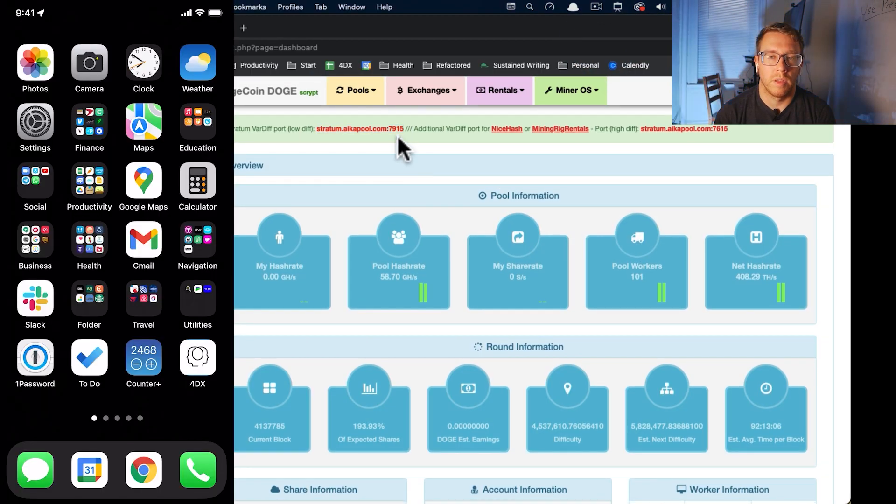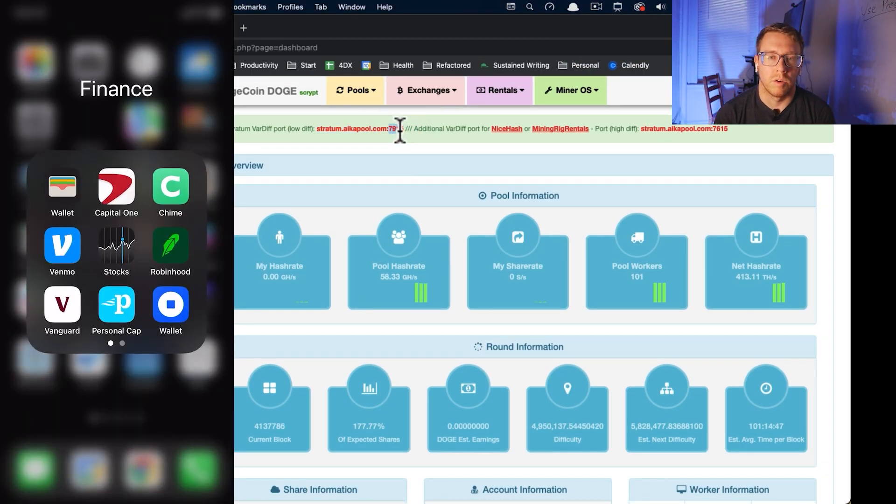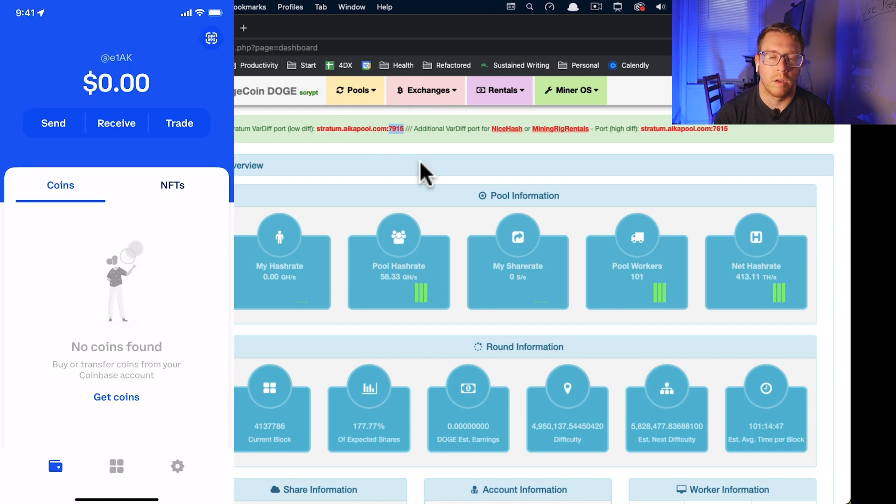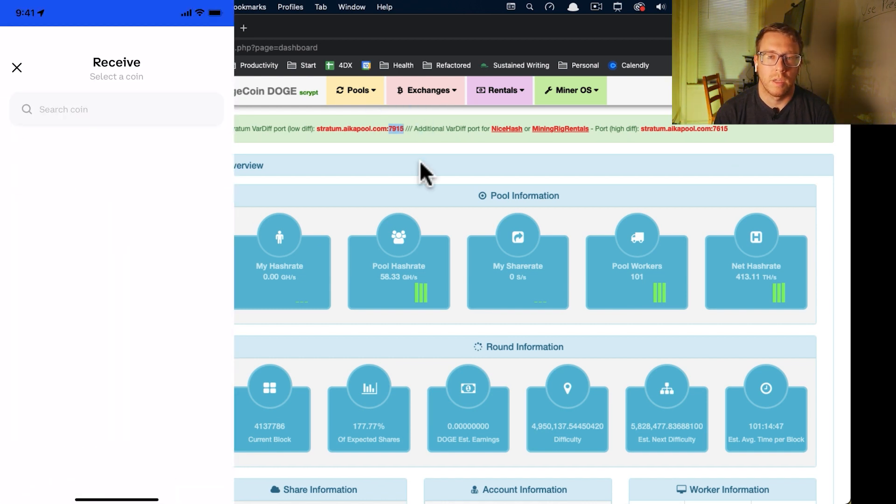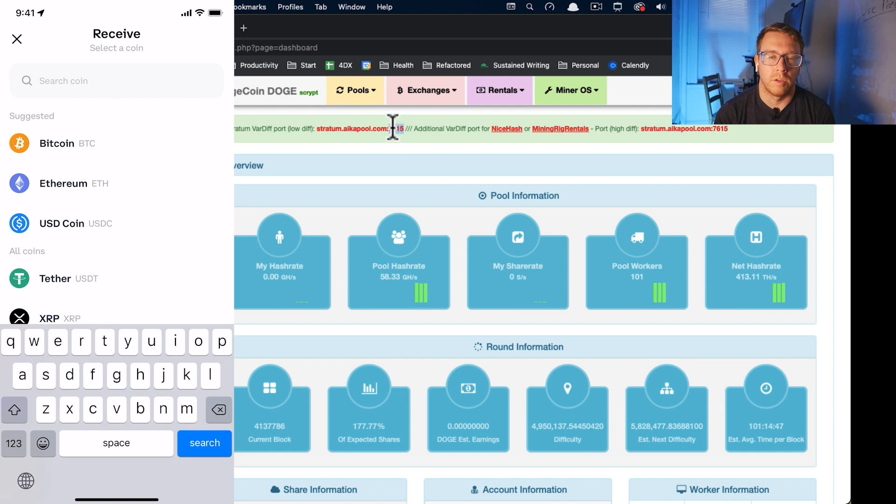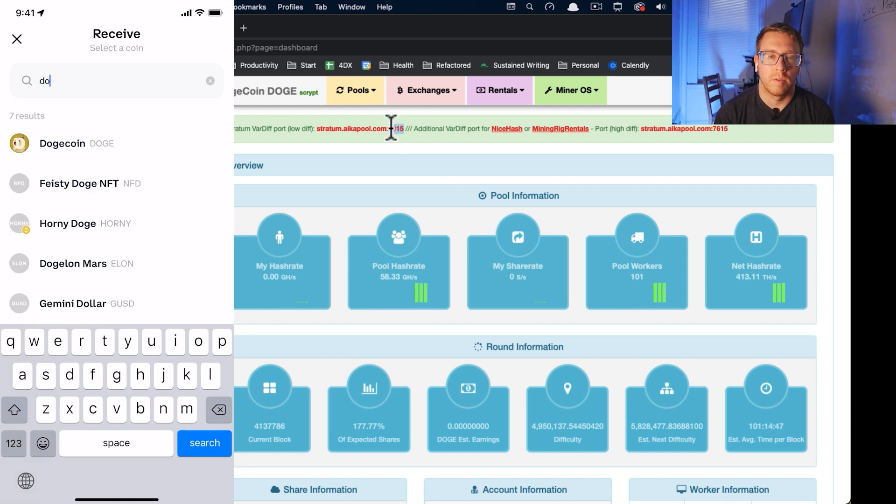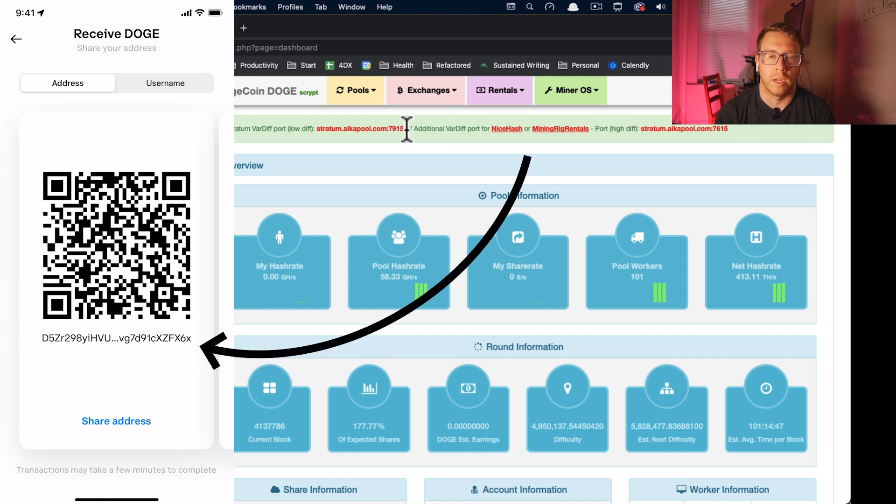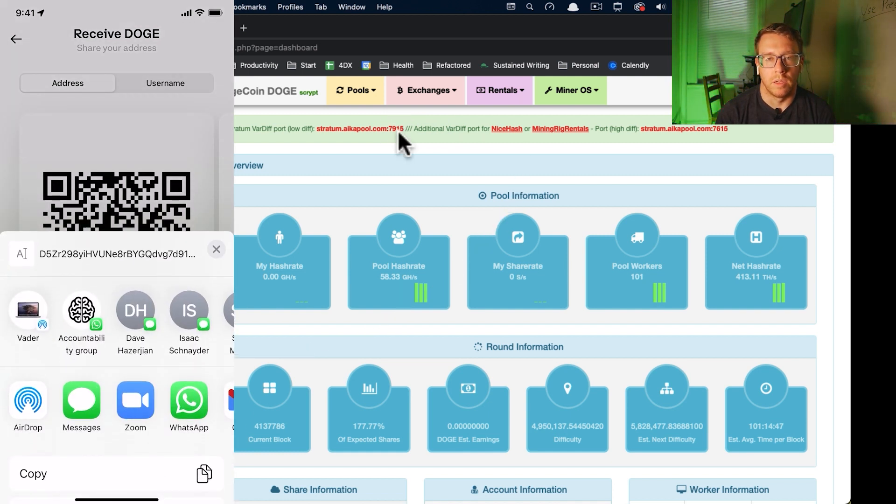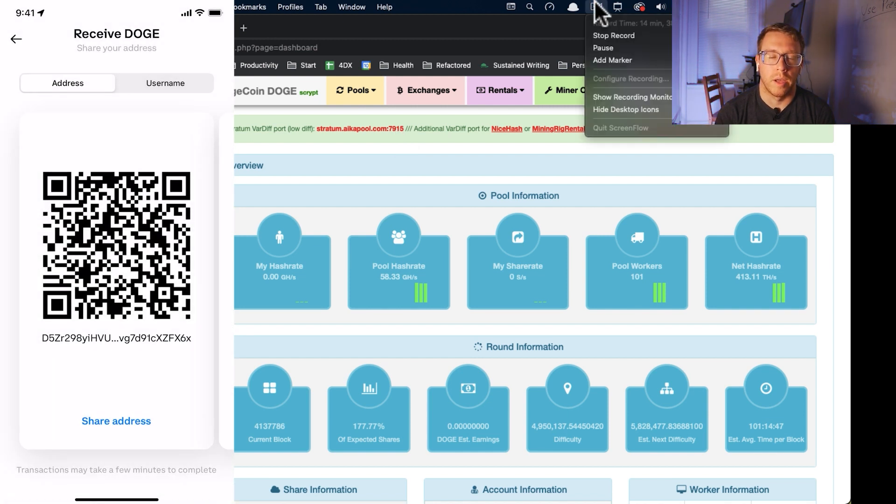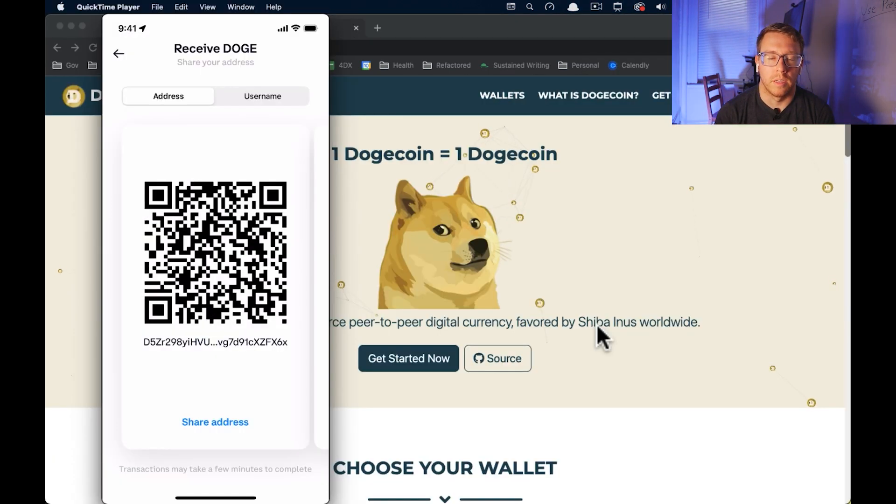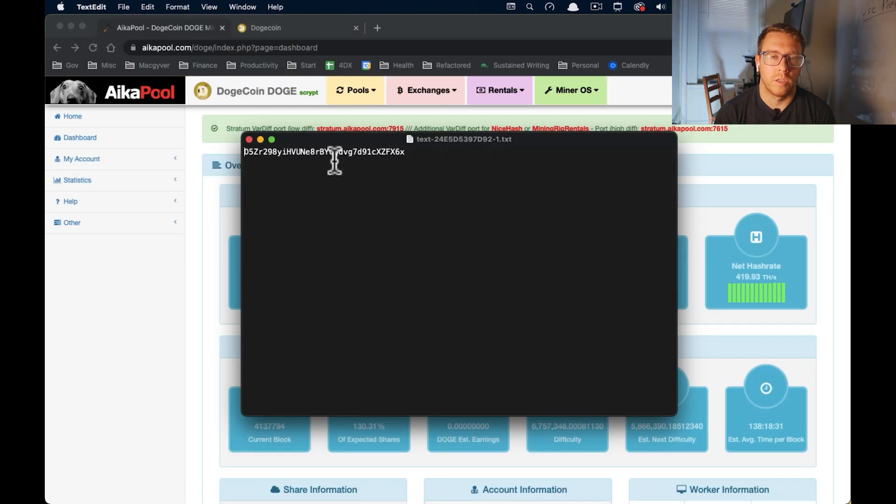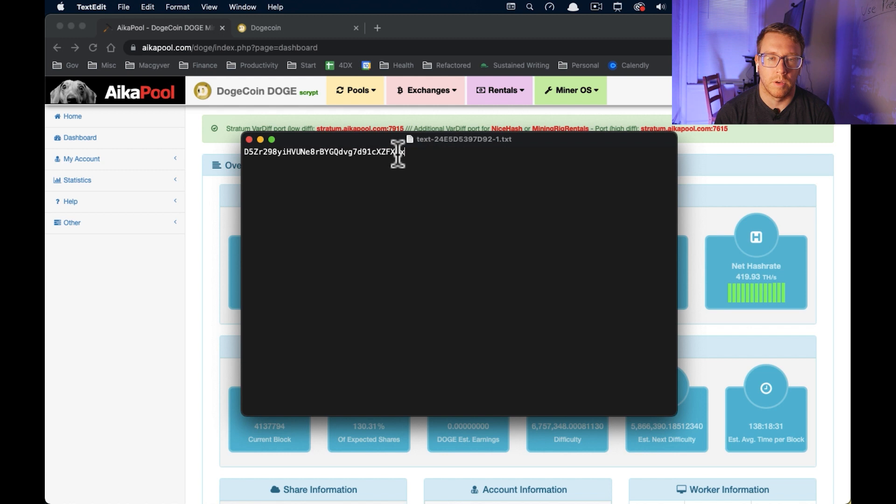In my phone on the left here, I can just go to Coinbase wallet. All you have to do is click receive and then find Doge. And then it will give you the address, which is that alphanumeric string at the bottom. And you can share that to your computer and we can enter that in to Aka pool. And that's how you get your Dogecoin address. I think that's the easiest way to do it.